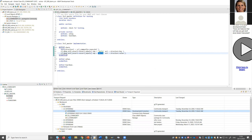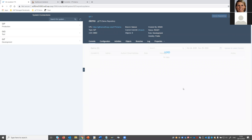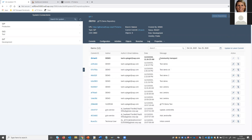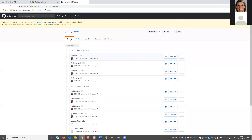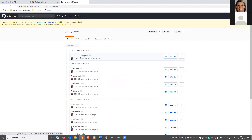The task has been released. Let's check what happened in our development system — we now expect a new commit. You can see the message used for this new commit is the same title I used for the task. And on GitHub, in the commits, you can see the latest commit with 'community transport' has arrived.